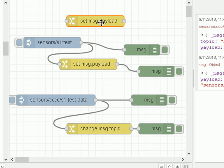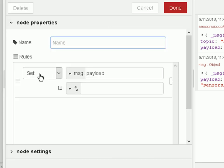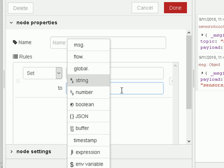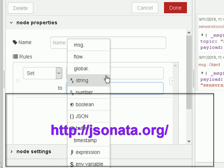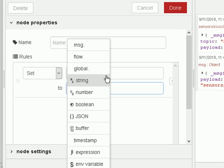Let's go back and take another look at the change node. With the set action, you can work with strings, numbers, booleans, JSON, buffers, timestamps, and expressions. The expressions option is a very interesting one — it uses something called JSONata. I'll put a link to the website in the video description. JSONata allows you to process JSON data — if you've got incoming complex JSON data you can filter it, and it's a very powerful processing language.